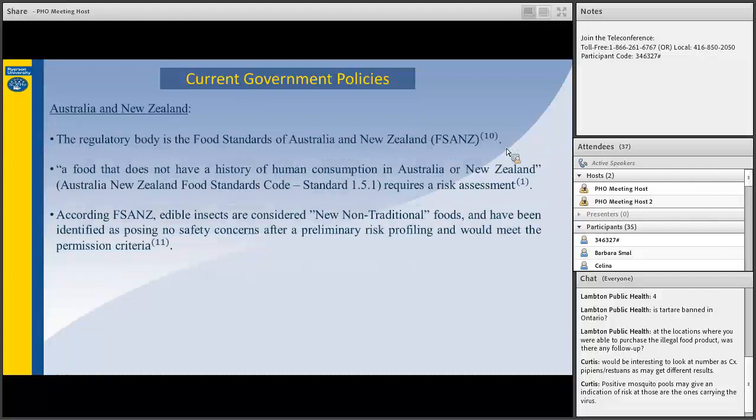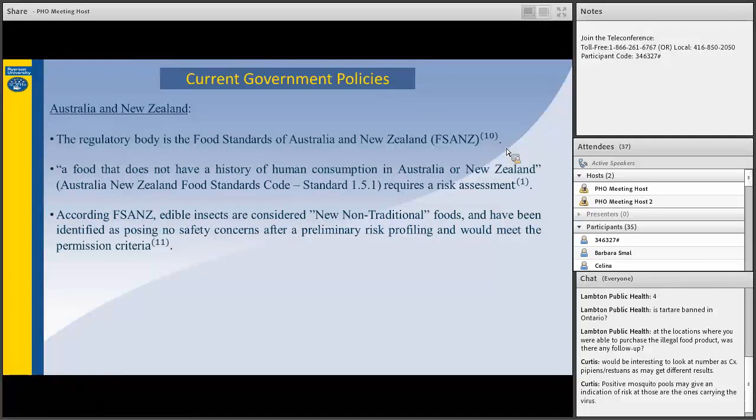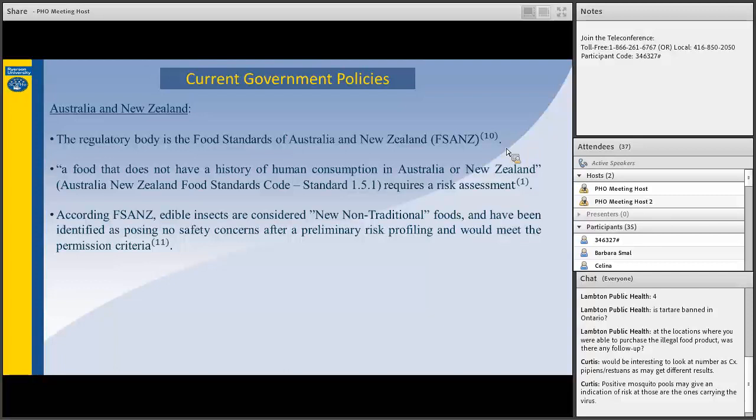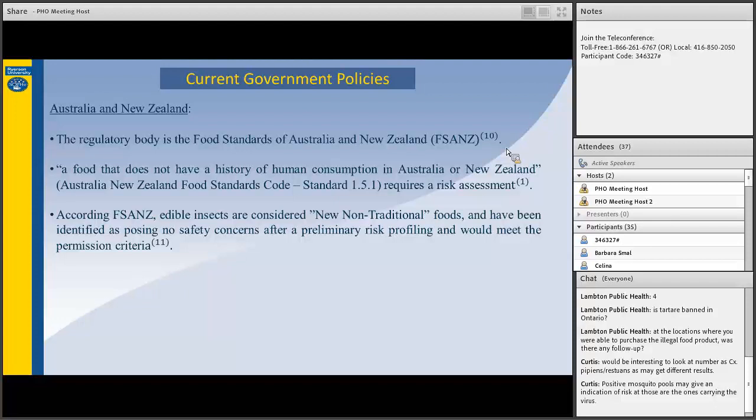In Australia and New Zealand, the regulatory body is FSANZ, the Food Standards of Australia and New Zealand. Under FSANZ, a food that does not have a history of human consumption requires a risk assessment to be completed by the federal authority. According to FSANZ, edible insects are considered new, non-traditional foods and have been identified as a majority having no safety concerns. Literature surrounding what Australia and New Zealand does is also minimal. There appears to be a gap in literature surrounding what occurs when safety risk is present in edible insects.